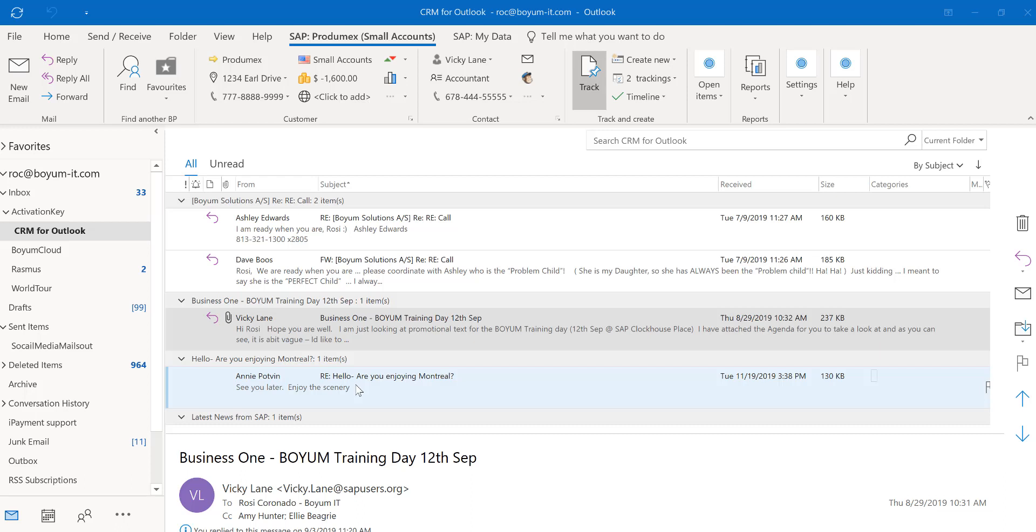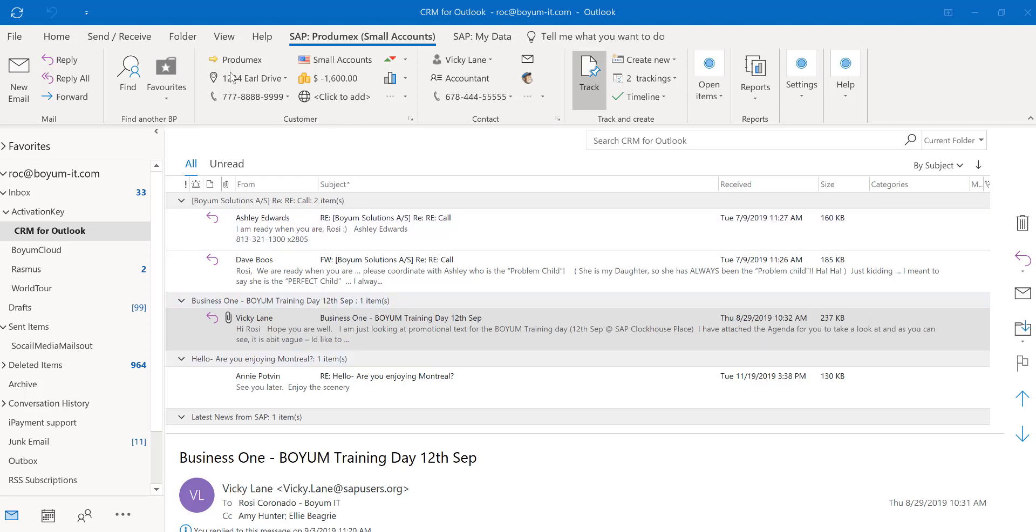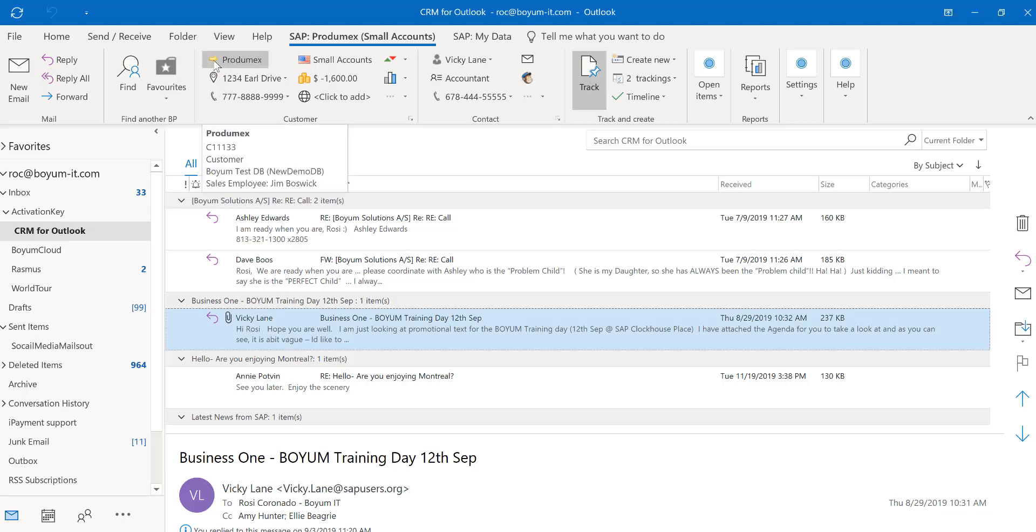Let me open up CRM for Outlook and show you a demo. You'll see right here, Wikilane is a contact person with customer Protomex. And once I click on the email, all the information about this customer I have at my fingertips. If I click on the golden arrow, the business partner master data will open up within Outlook.